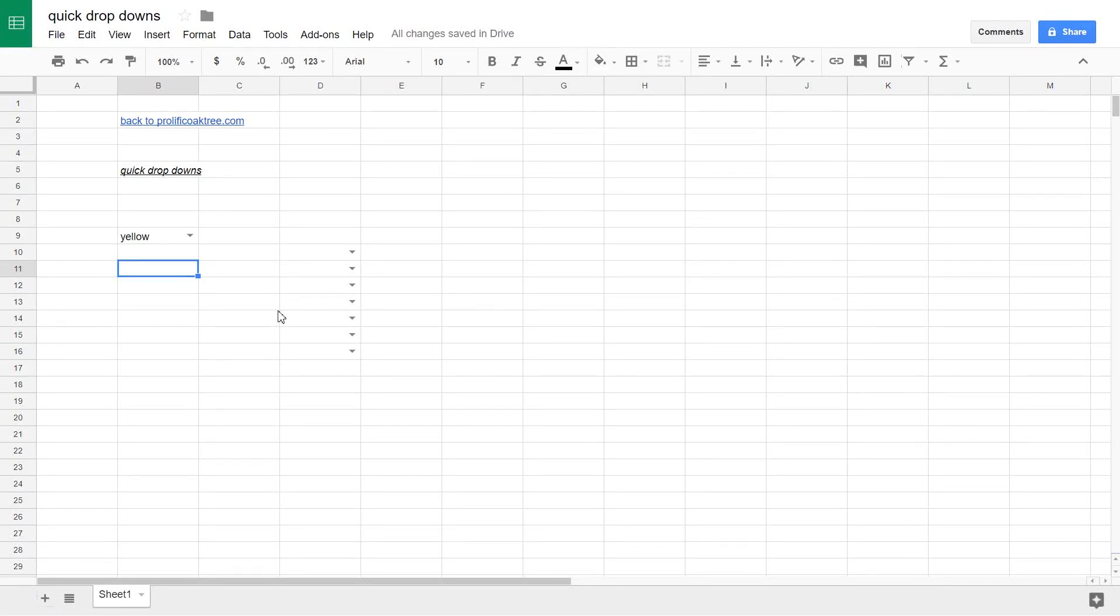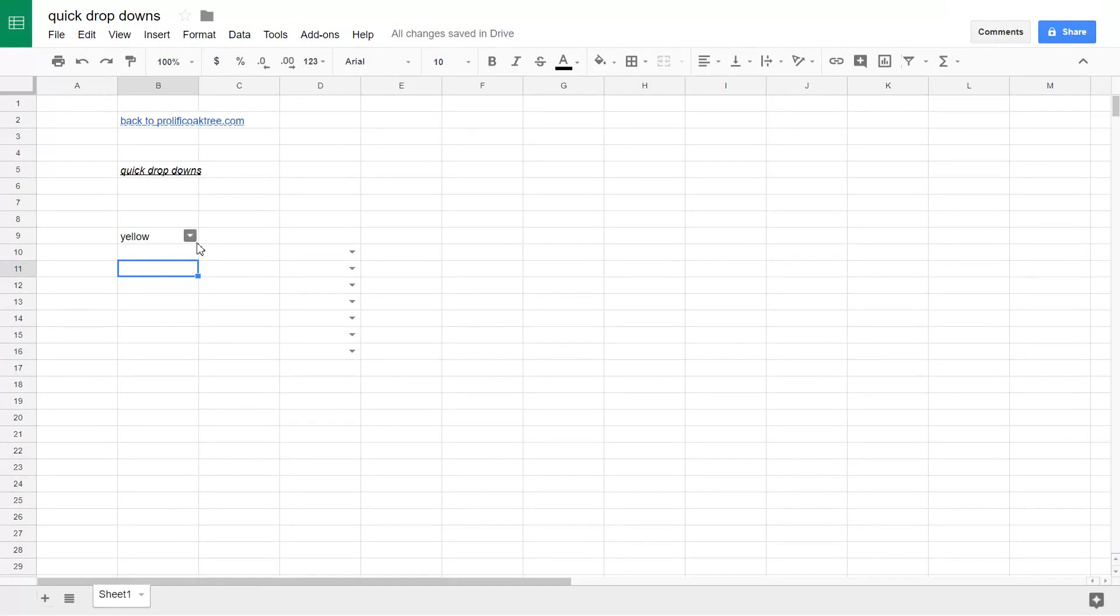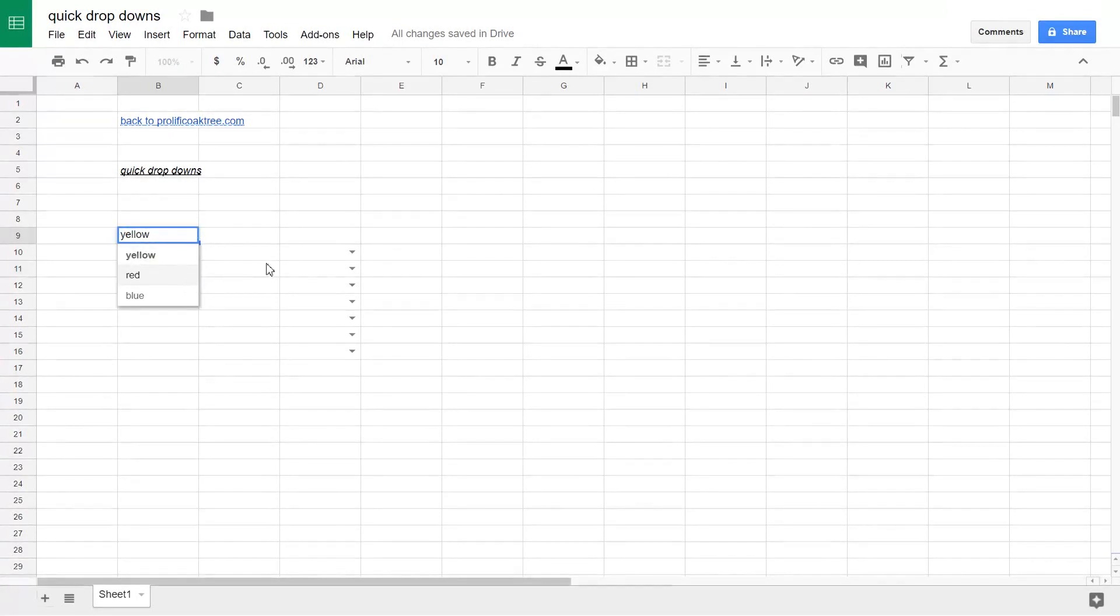If you're using Google Sheets and you want a little drop-down box like this, there's only a couple steps to go through to get it. We're just going to put three simple values in it.